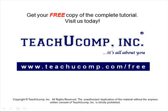Get your free copy of the complete tutorial at www.teachucomp.com/free.